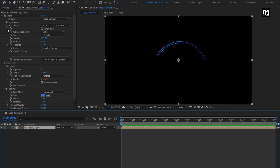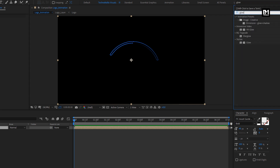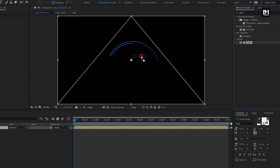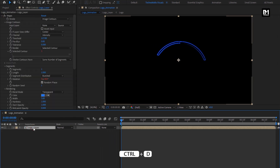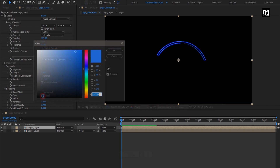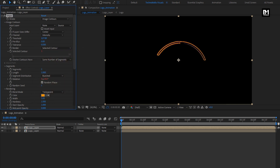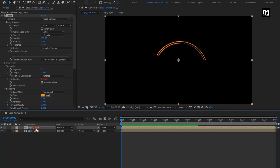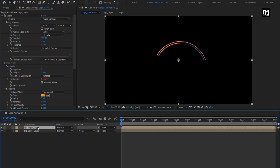Now for this logo layer, in effects and presets, search for glow. Add it to the logo layer composition. Now let's create a duplicate of this composition. Here we will change the color — you can set any color of your choice. Set hardness to 0.5. You can see the preview.